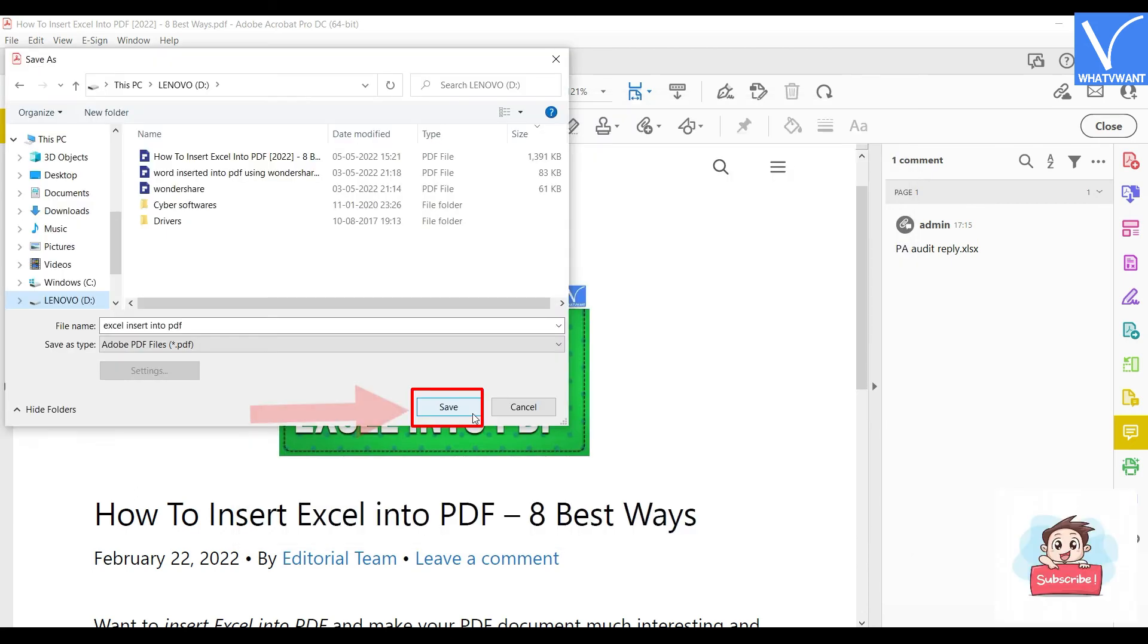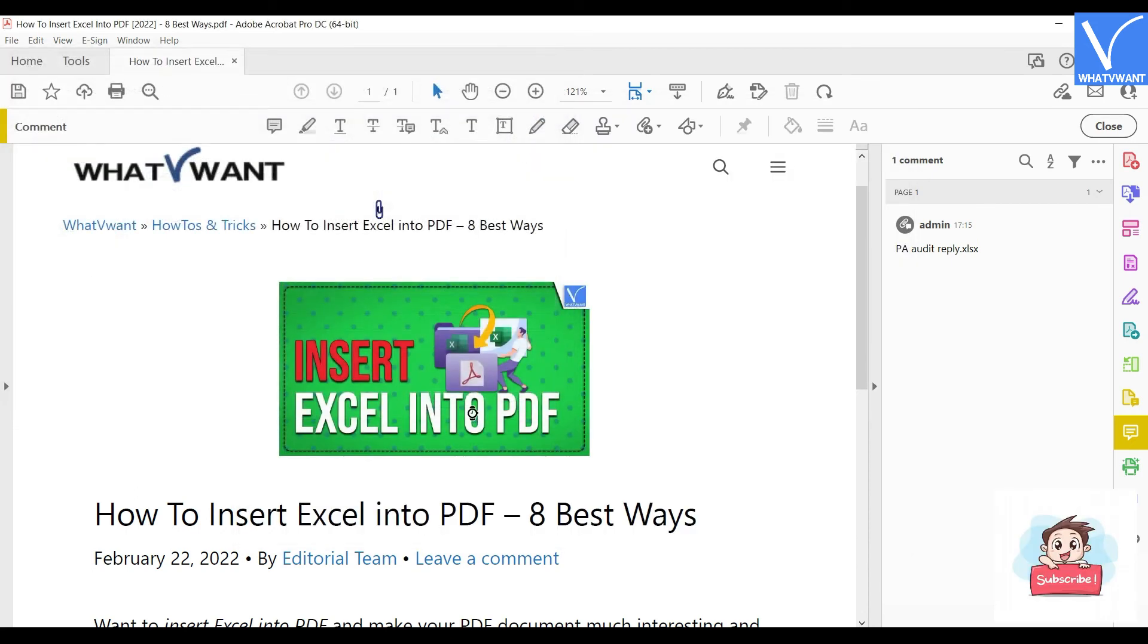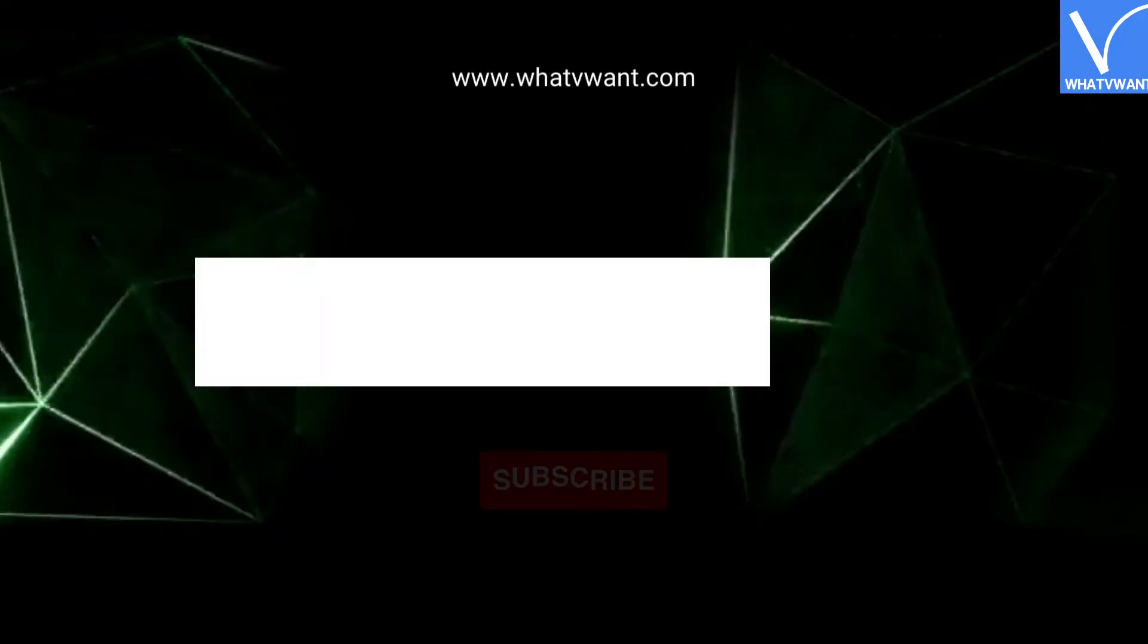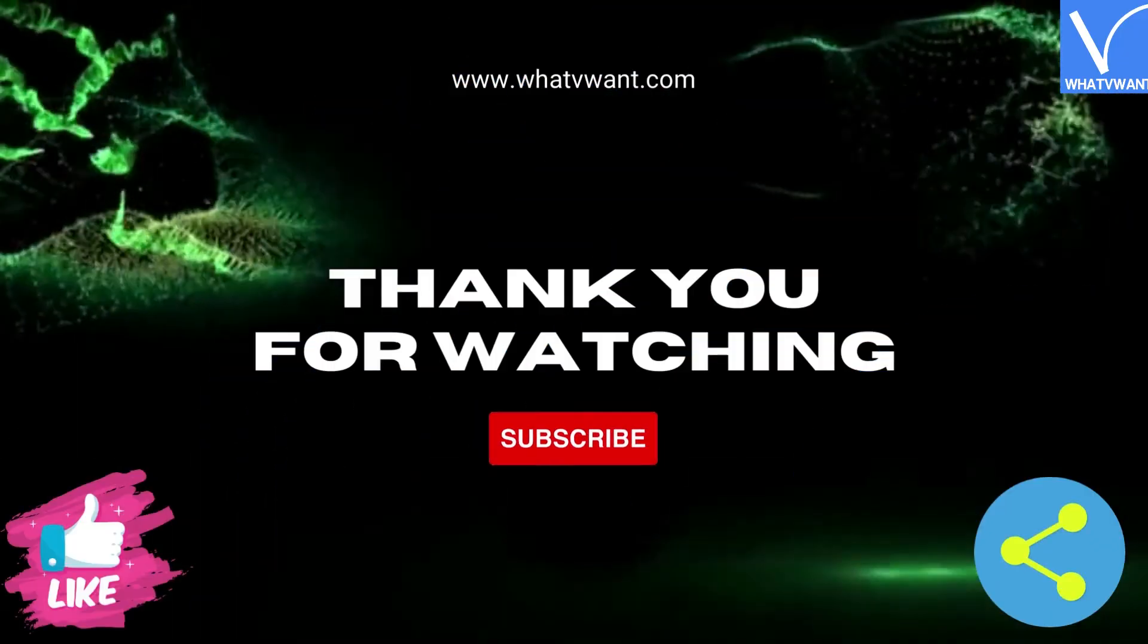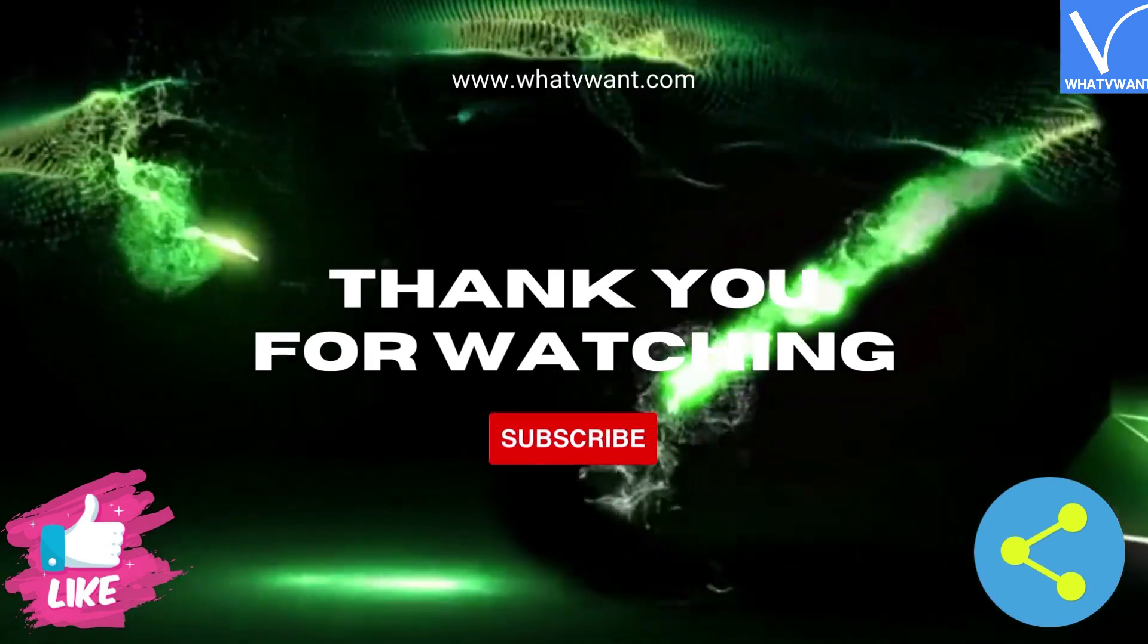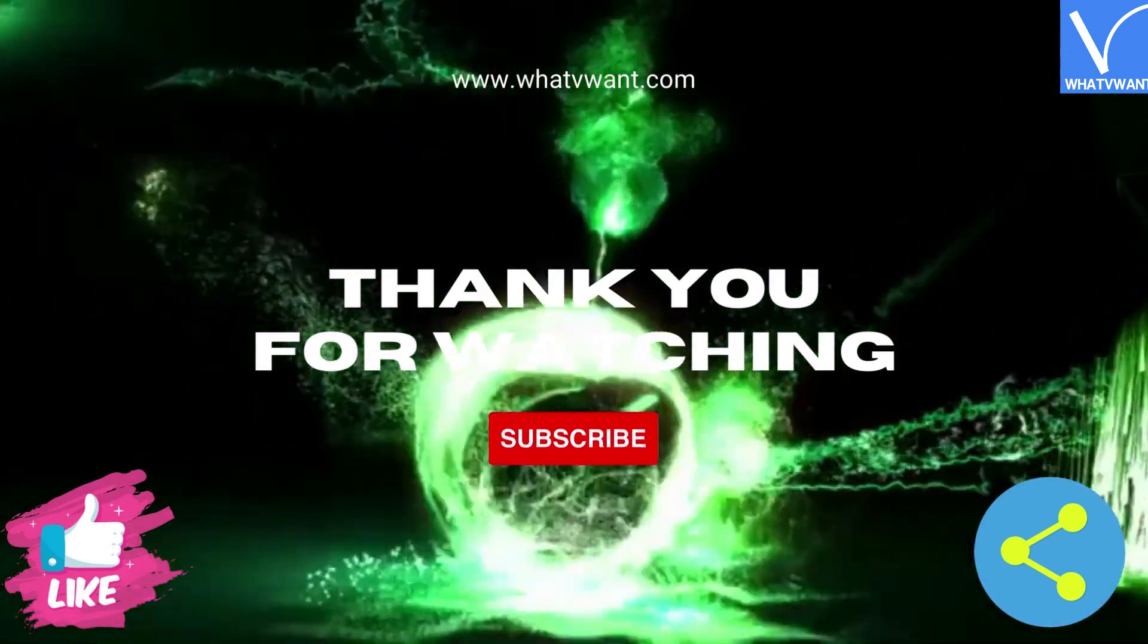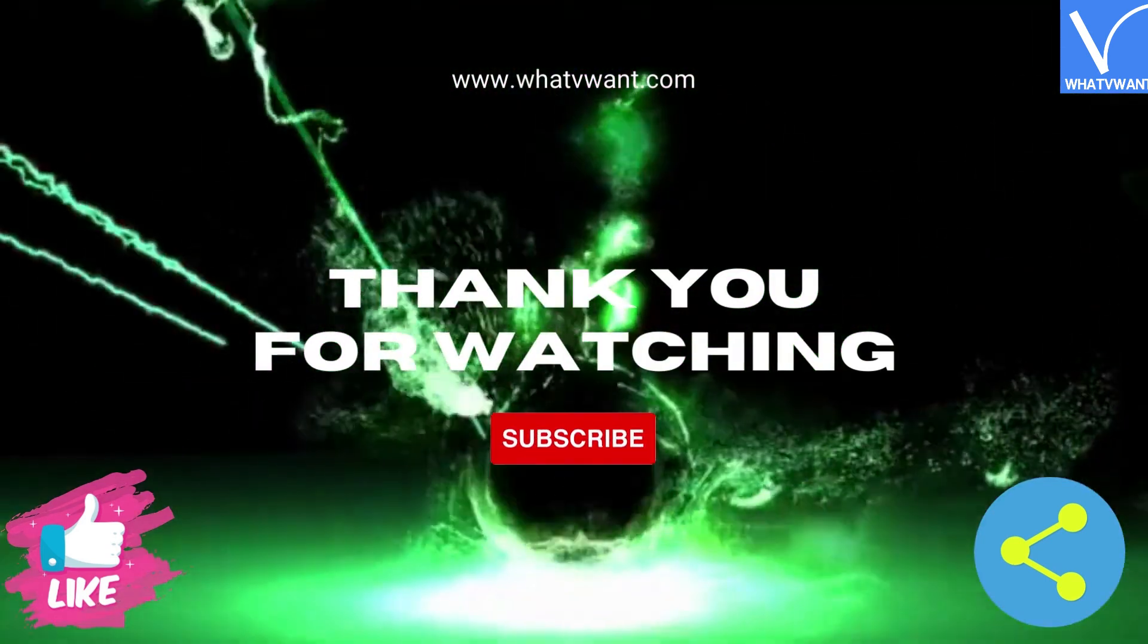That's it! This is how you can insert Excel into PDF using Adobe Acrobat DC. Thank you for watching. Subscribe to our channel for regular updates and don't forget to hit the bell icon.